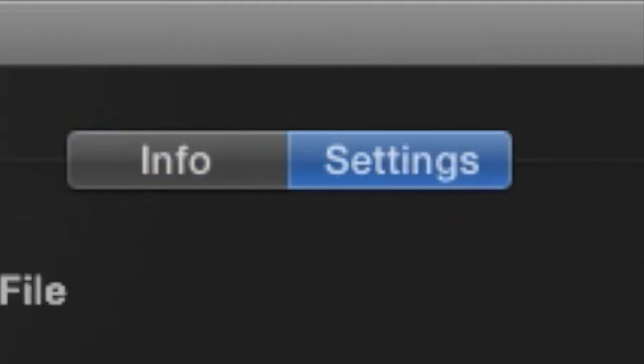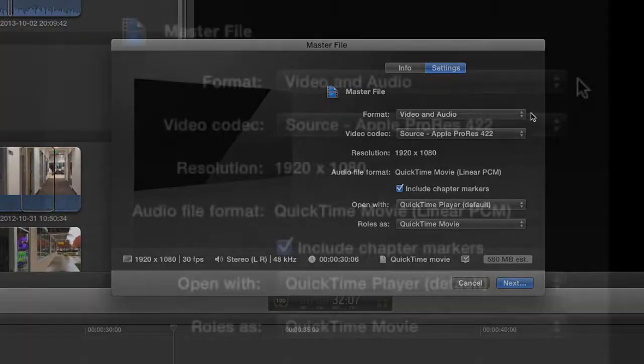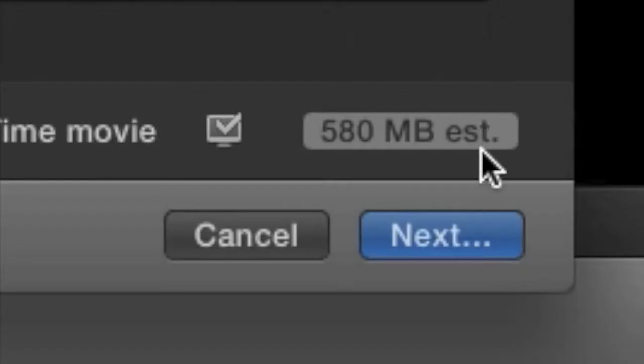Click the Settings tab and make sure these settings are correct. Format should be set to Video and Audio. Video Codec should be set to Source Apple ProRes 422. Open With can be set to QuickTime Player. Once you've checked the Settings, click Next to select the Save Location.